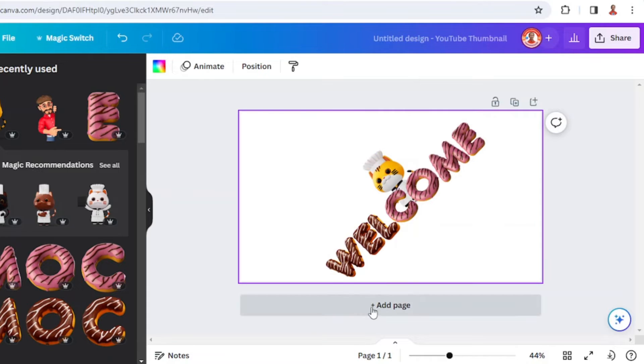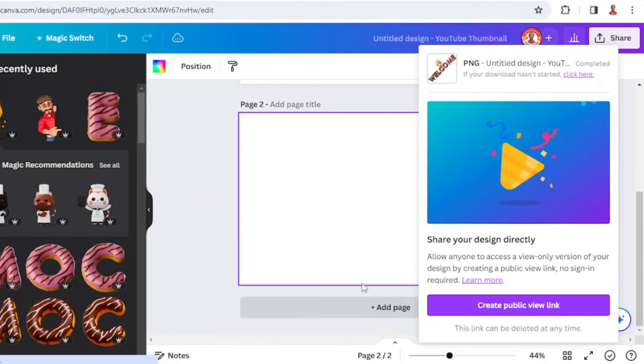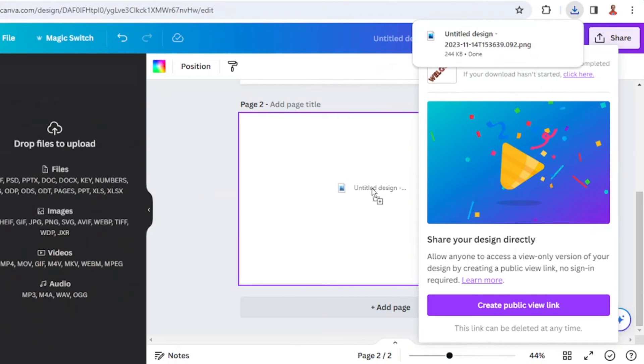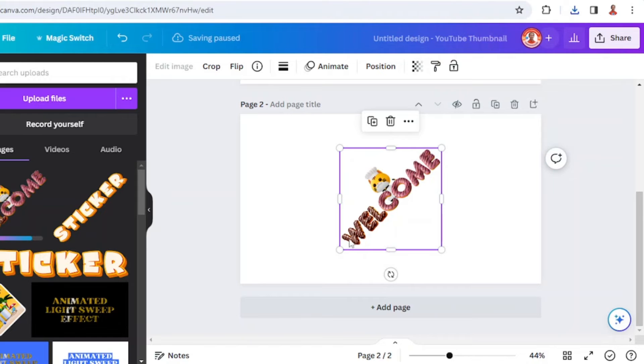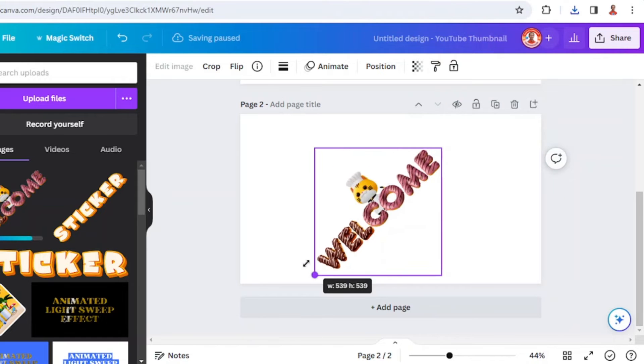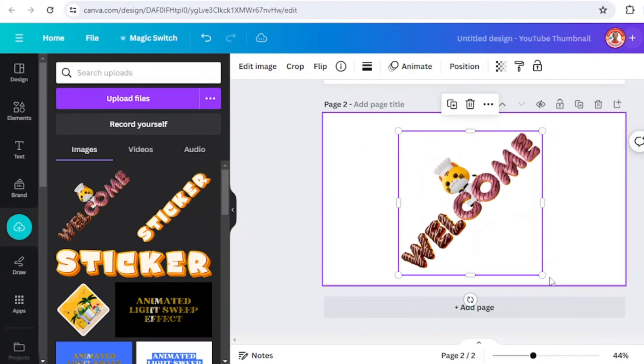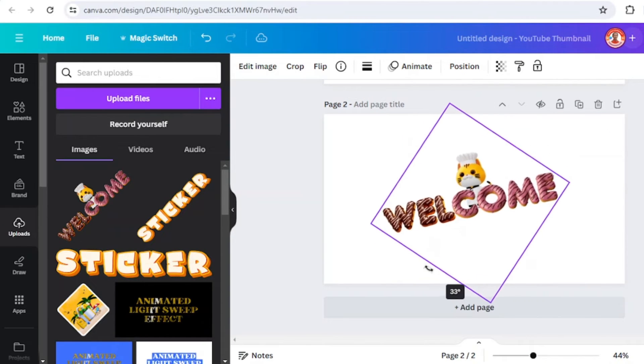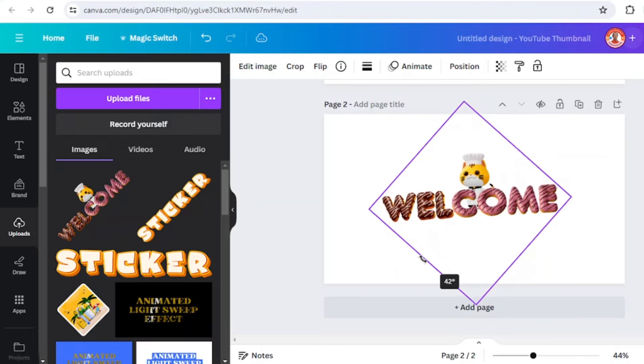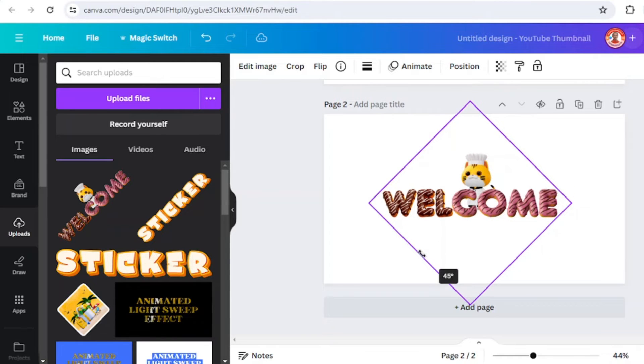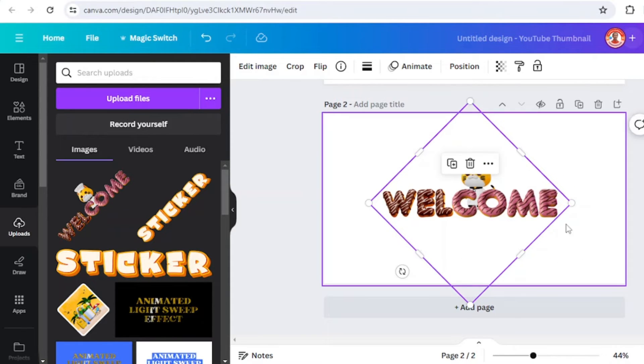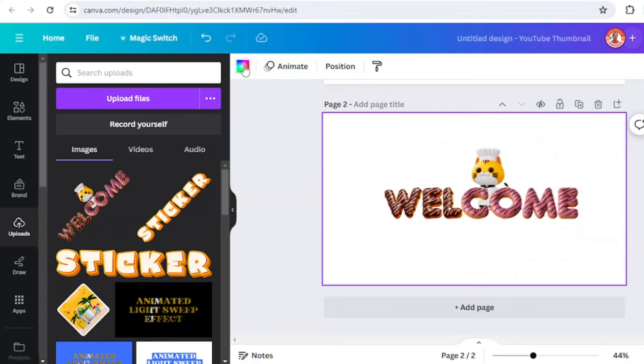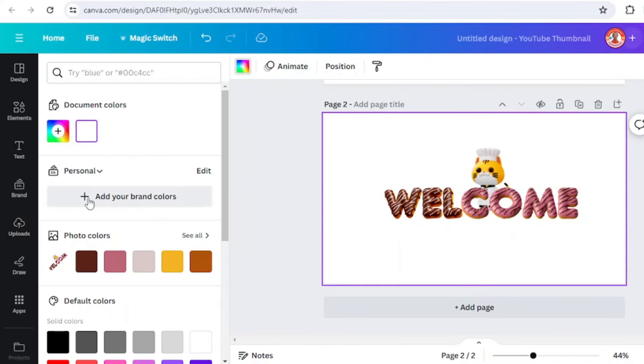I will add a new page and upload this PNG here. Rotate it back 45 degrees and change the background to another color.